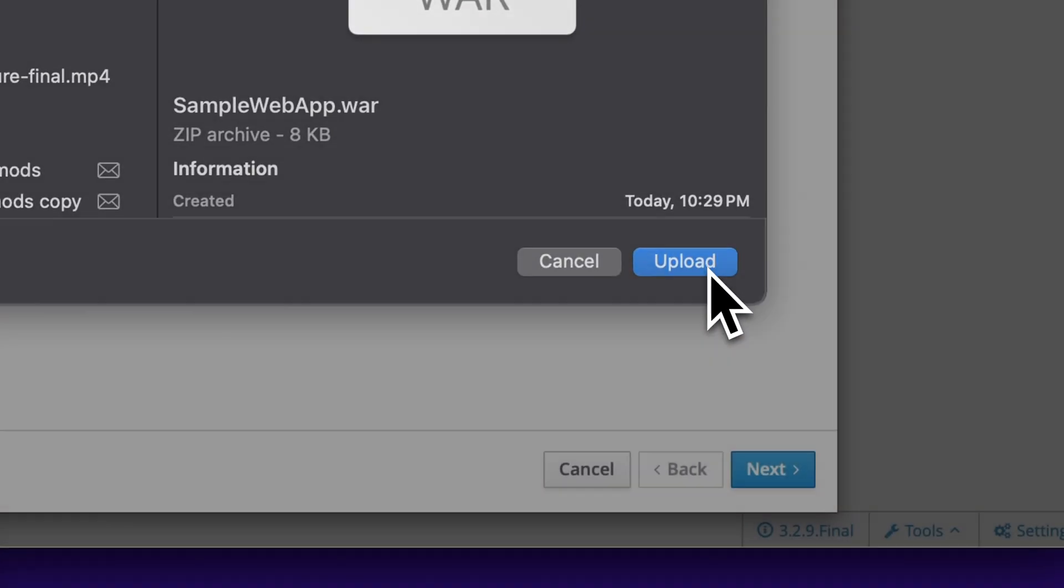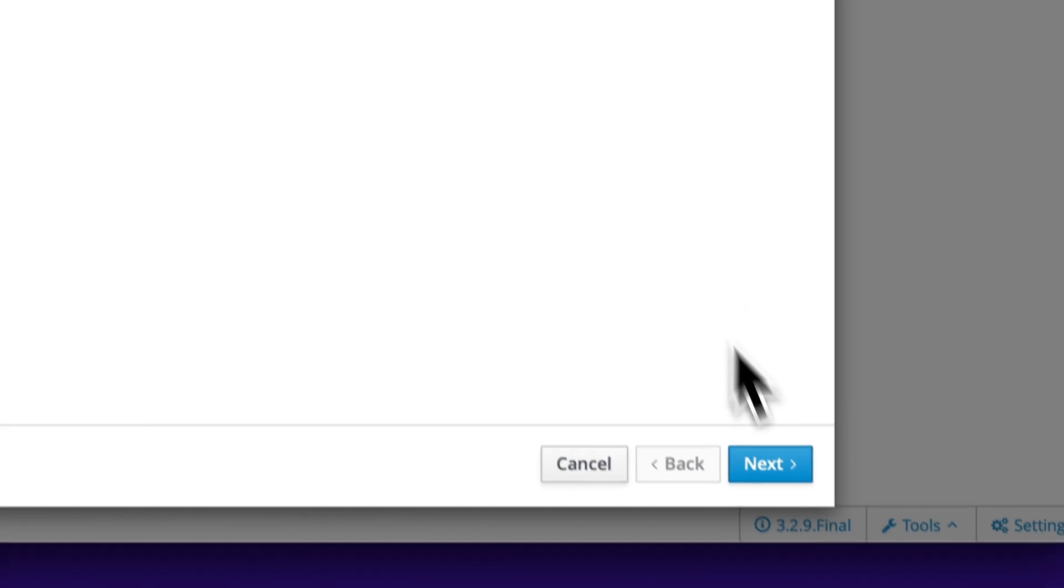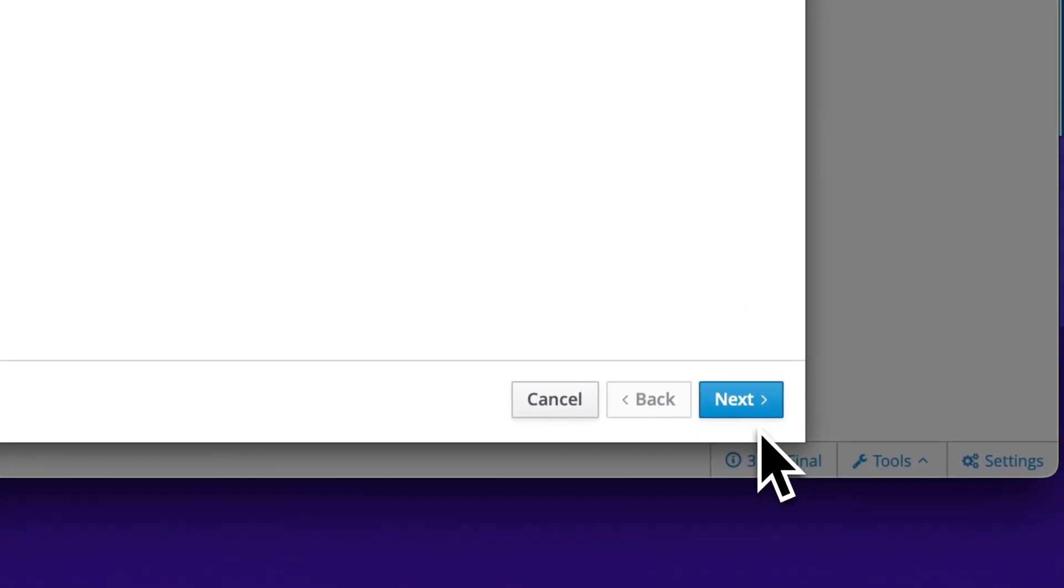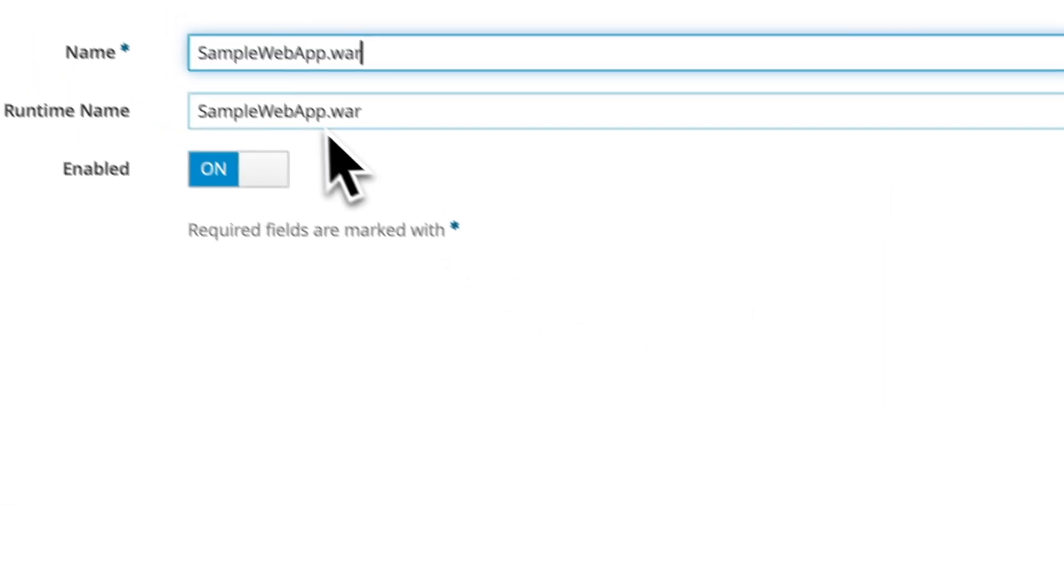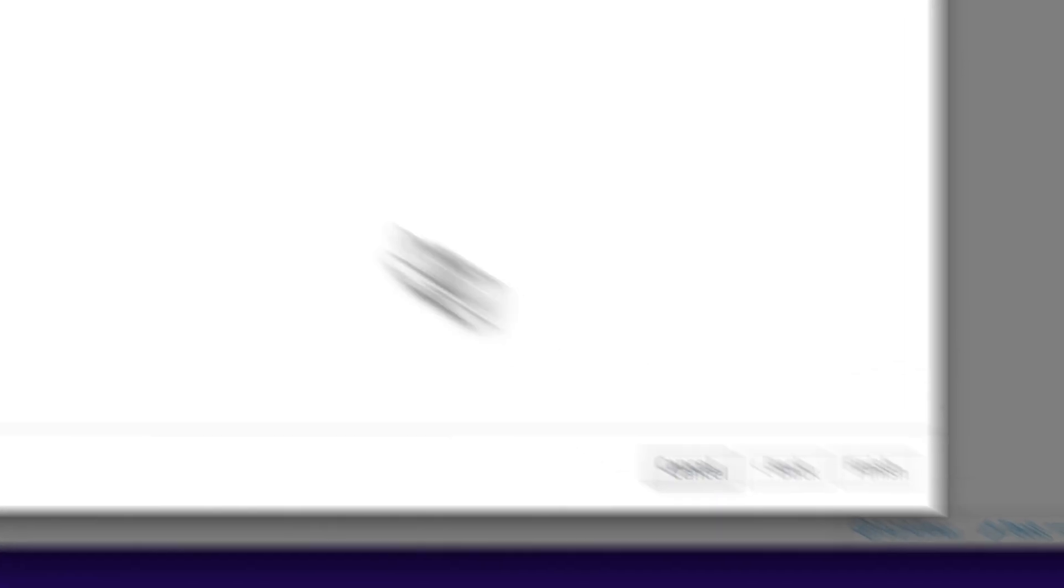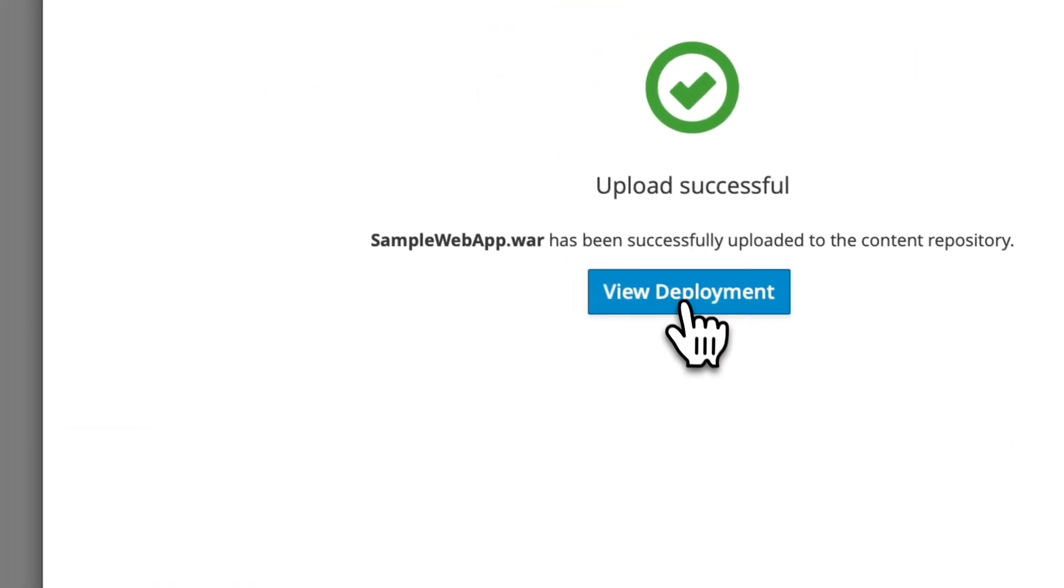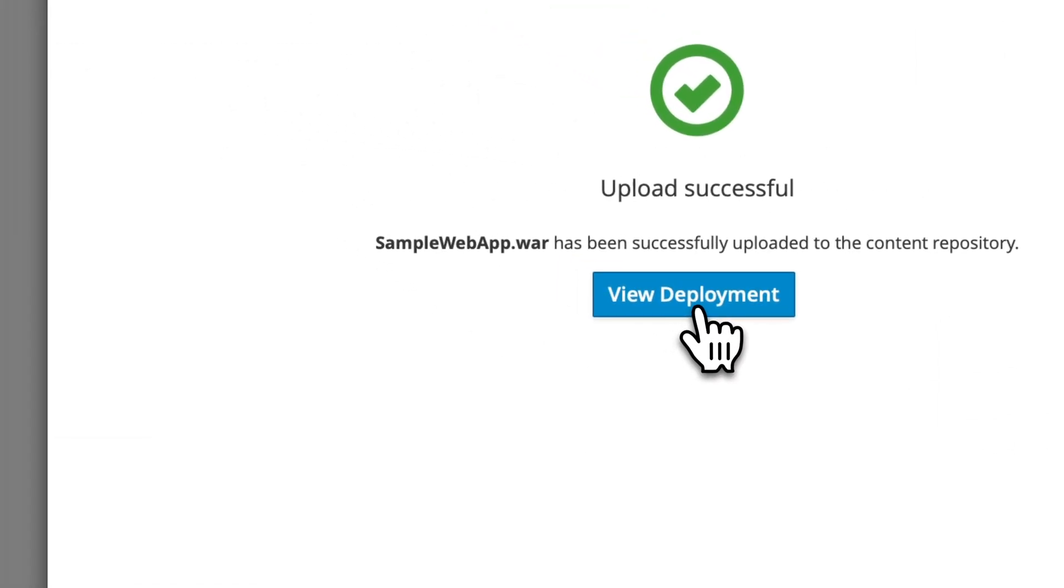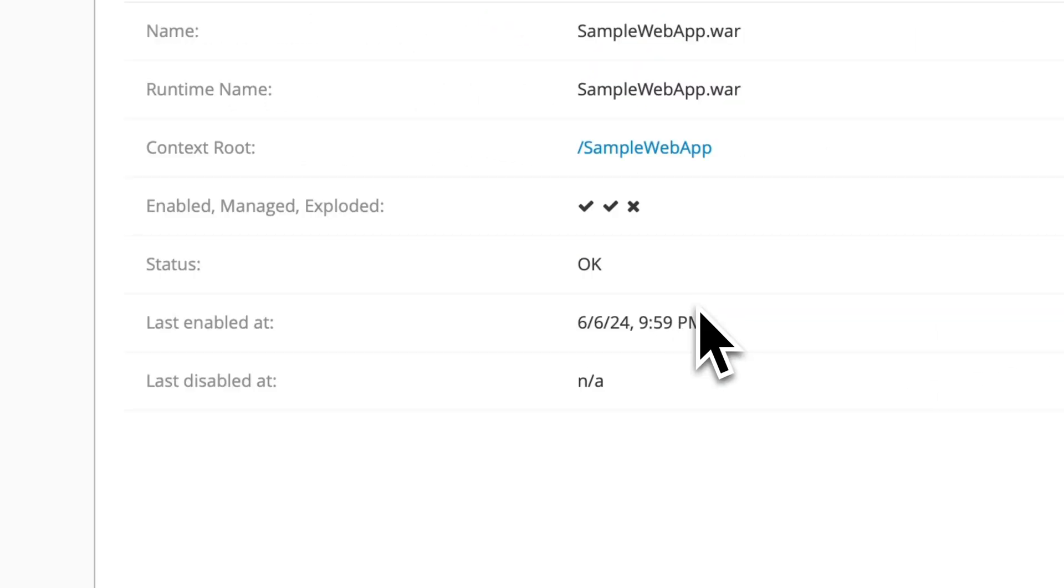I'll just say upload, click next. Name is okay I suppose and says that the deployment is successful.